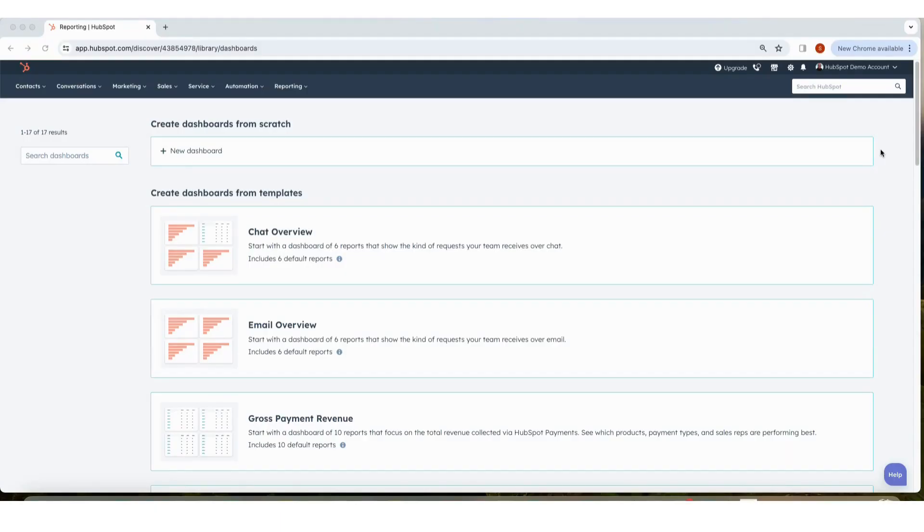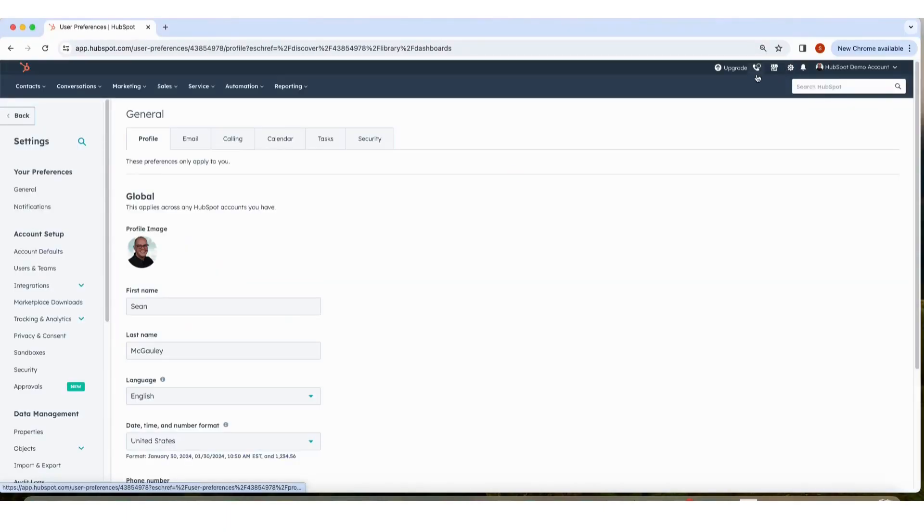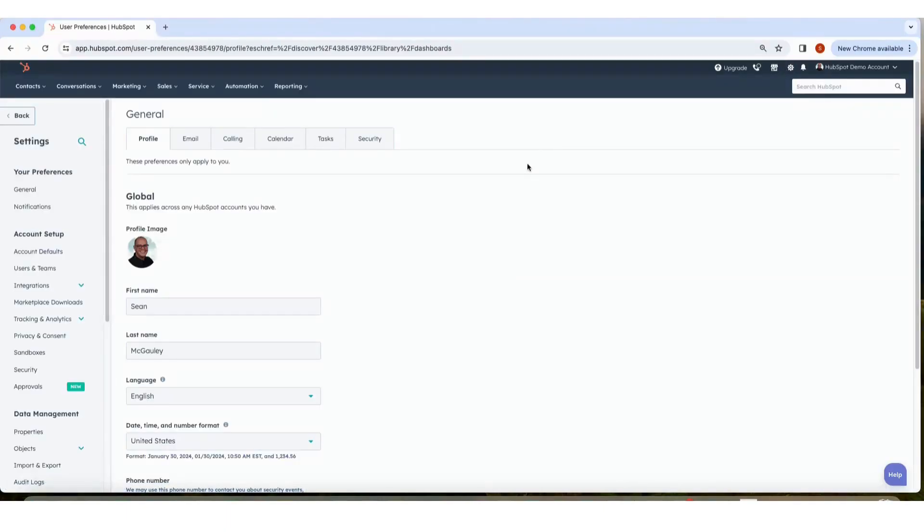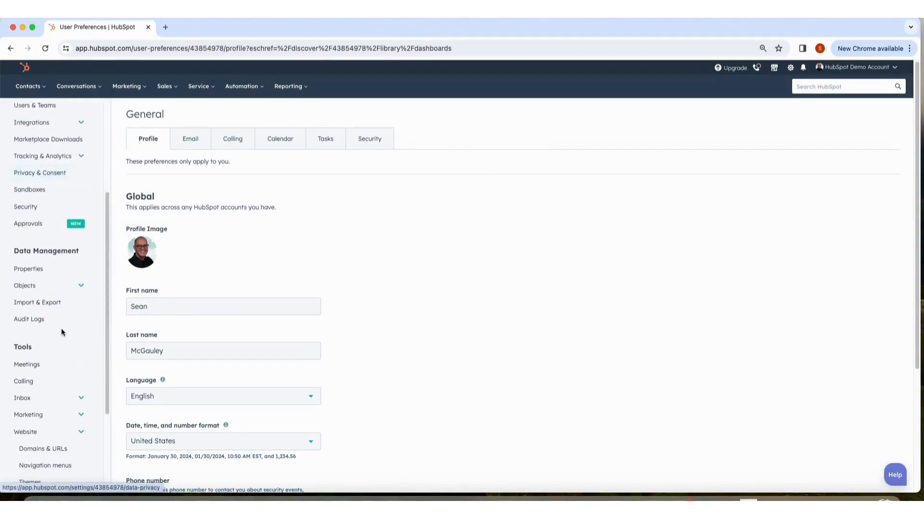In your HubSpot account, click the Settings icon in the main navigation bar. In the left sidebar menu, navigate to Website, Domains and URL.